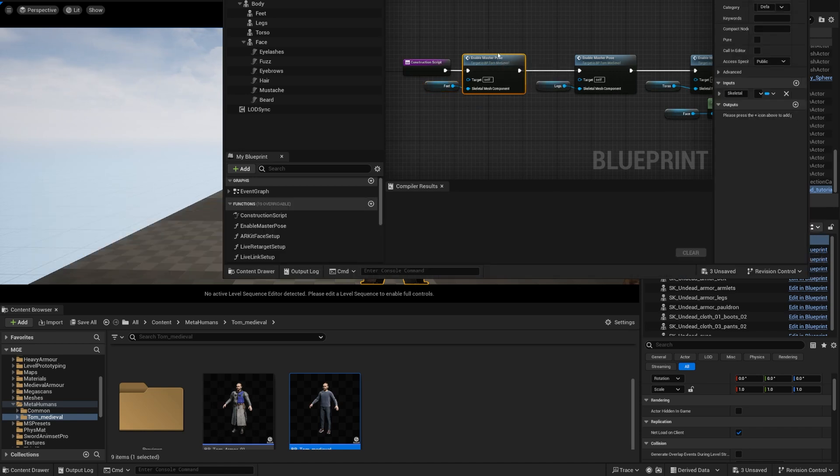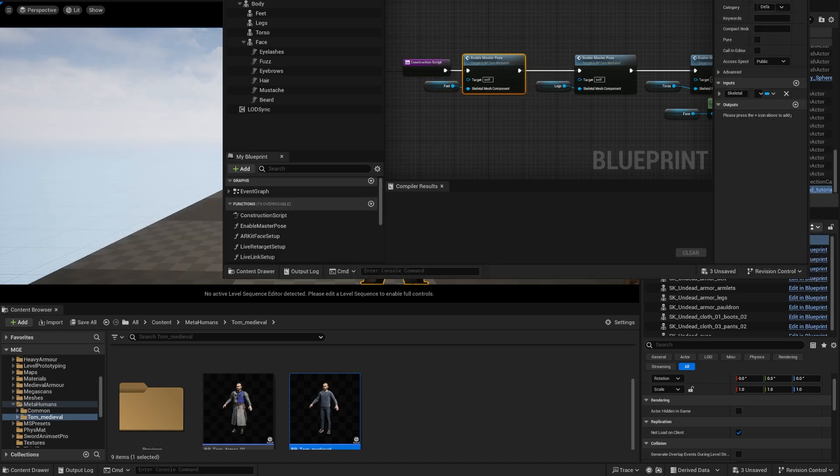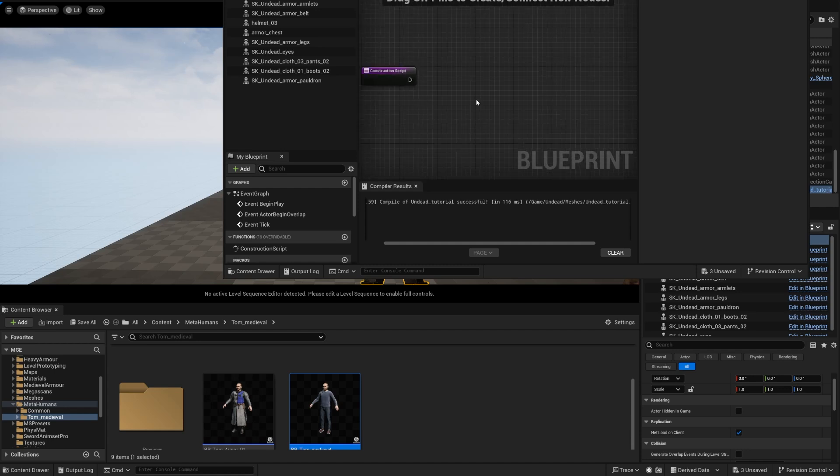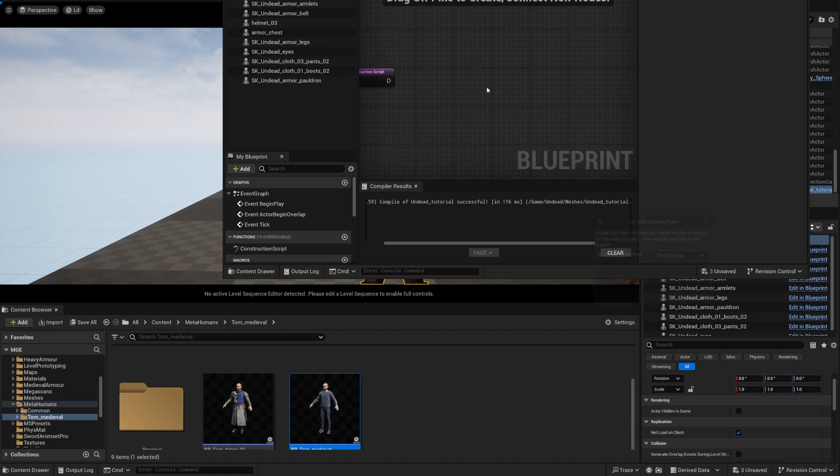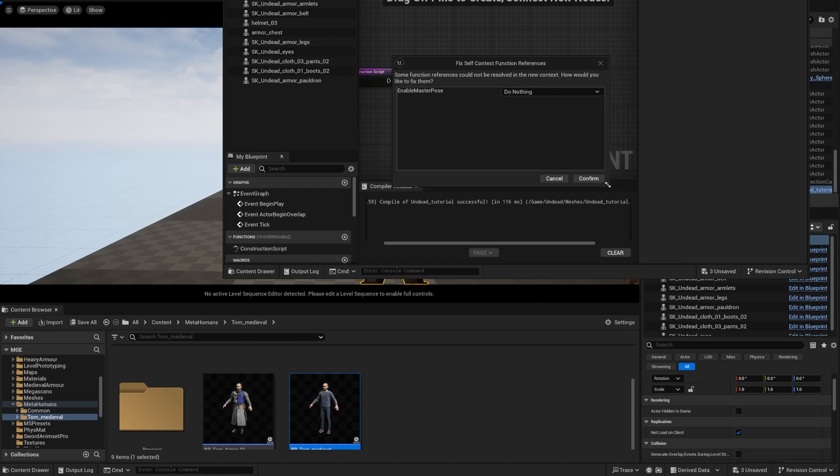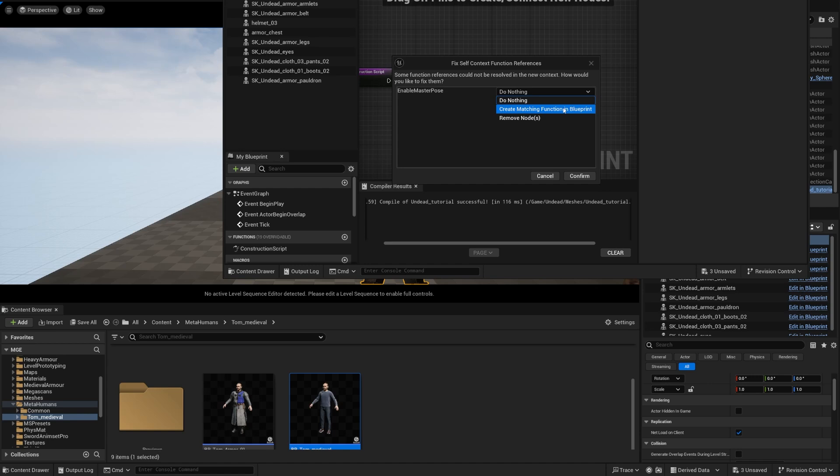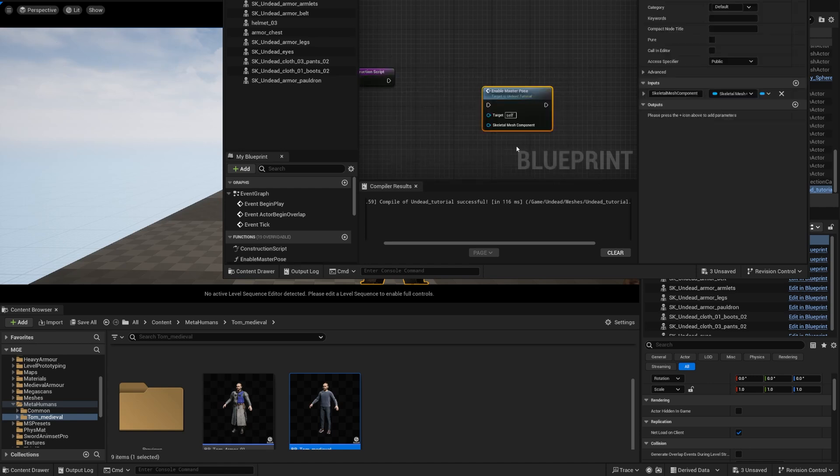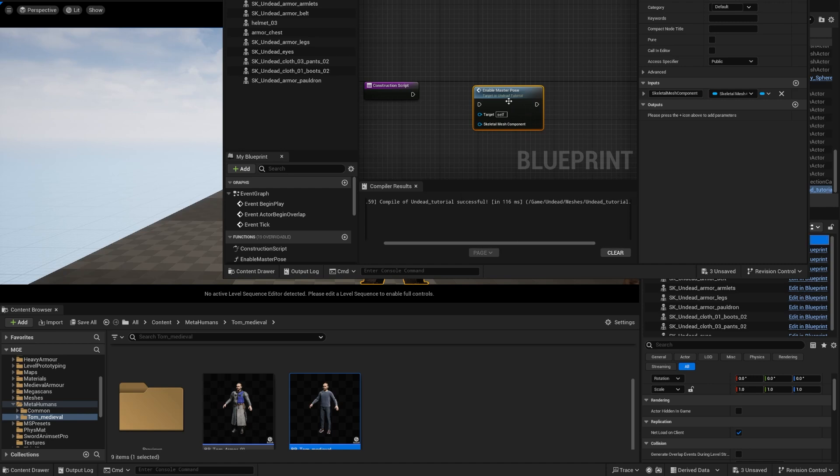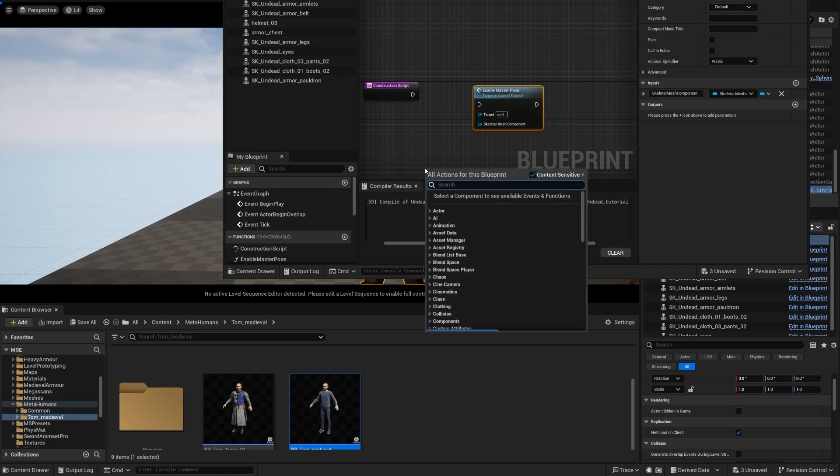We're going to bring it over here into the Undead Tutorial, I'm going to paste it and you're going to get this little message right here. And it says enable master pose and we're going to create matching function in blueprint. I'm going to confirm that and now we get this function inside this blueprint.